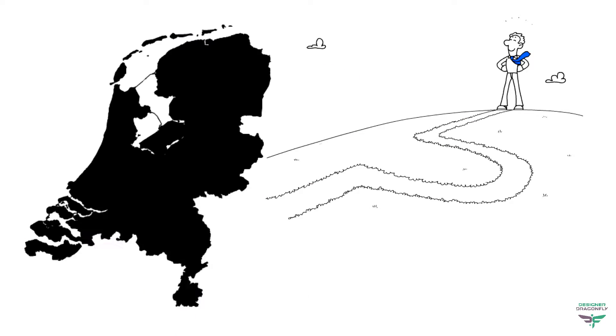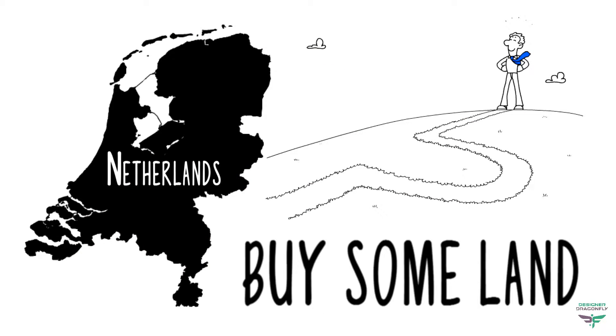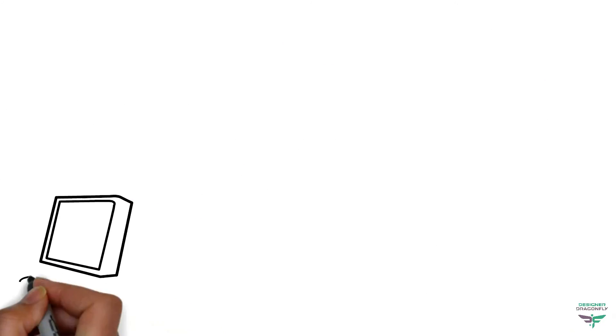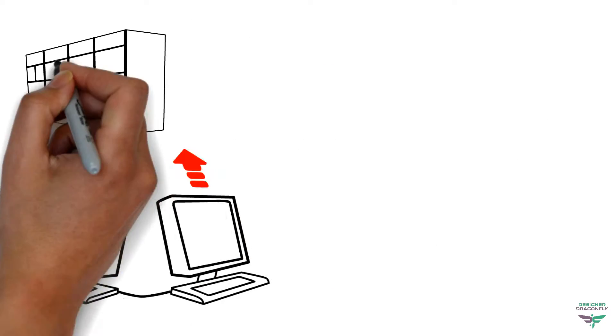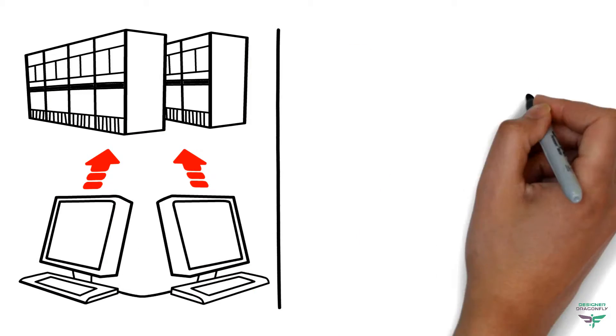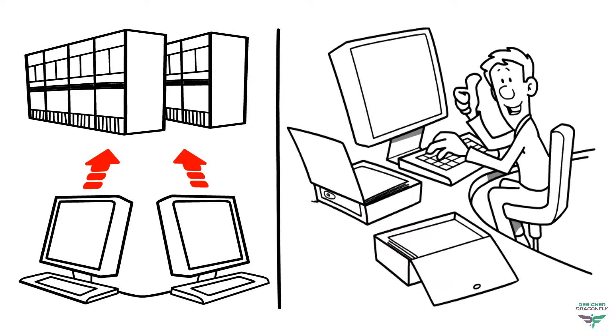You set foot in the Netherlands and buy some land. This land is your website hosting, the space where you'll build your house.